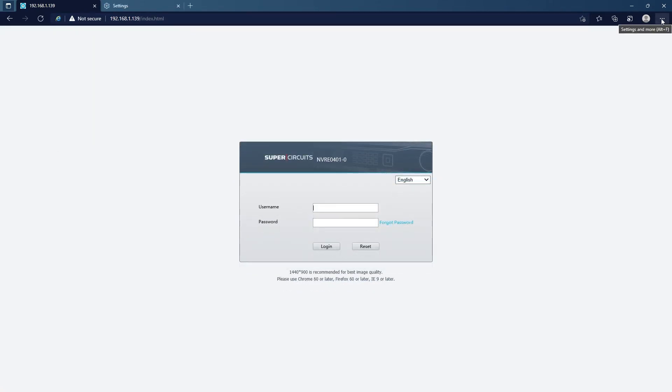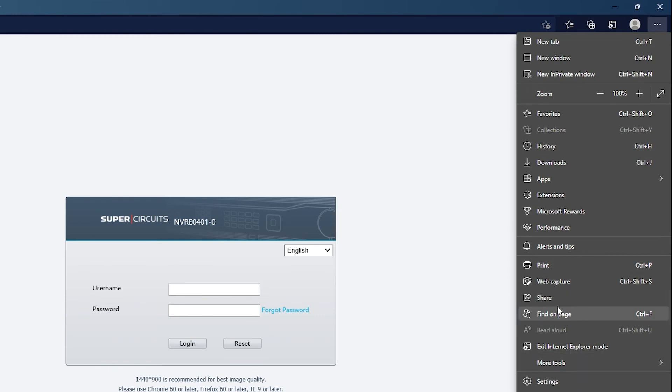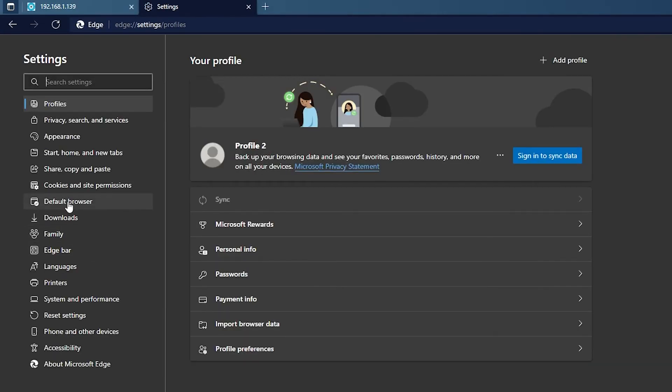Going back to those options to look at one more setting. If we go to three dots and go to settings, go back to default browser, you'll notice that that page that I just added to open in Internet Explorer mode every time is listed here.